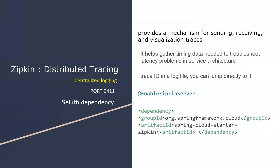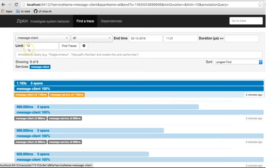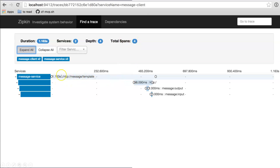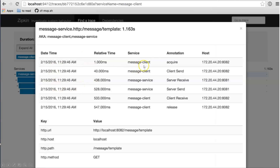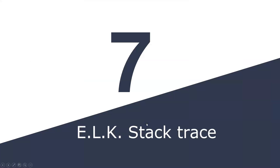Zipkin is used for distributed tracing. It provides a mechanism for sending, receiving, and visualizing traces — you can view logs in a better manner. It helps gather timing data to troubleshoot latency problems in a service architecture. We use the Sleuth dependency together with Zipkin, which provides a trace ID. To enable Zipkin Server, use the @EnableZipkinServer annotation and include the required dependency. The Zipkin UI shows microservice logs with span depth and detailed timing.